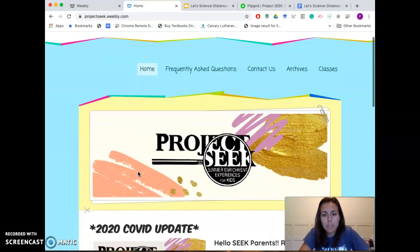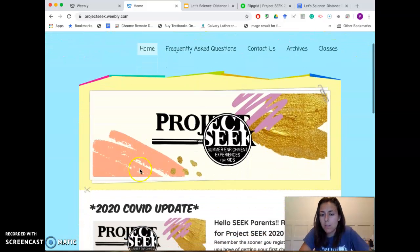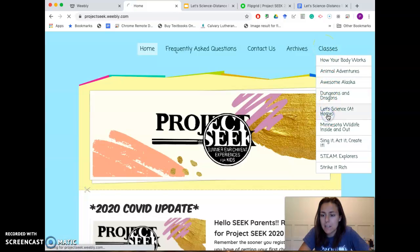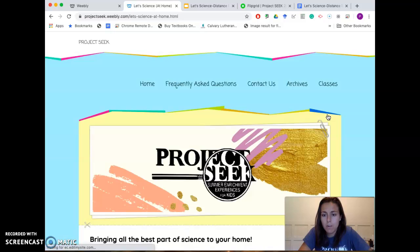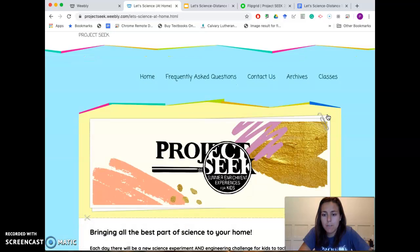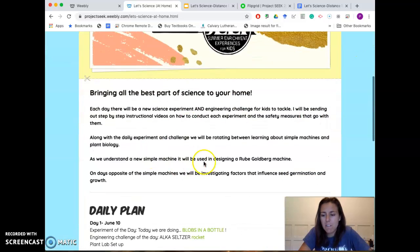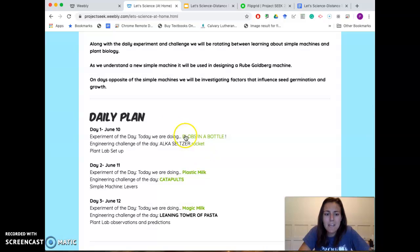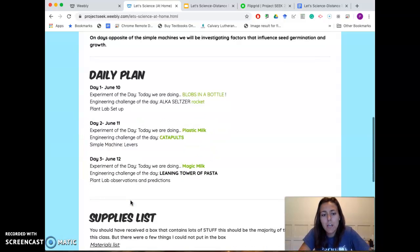I'm here on the Project Seek Weebly. If you go over to Classes, you'll then see Let's Science at Home, and that's where we'll have all of our information. You can see here I have our little description and a rough daily plan on what we'll do each day.